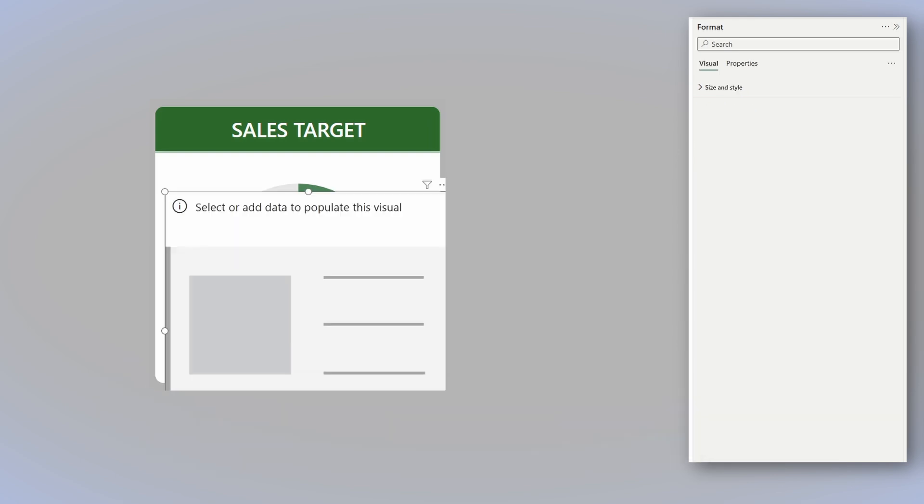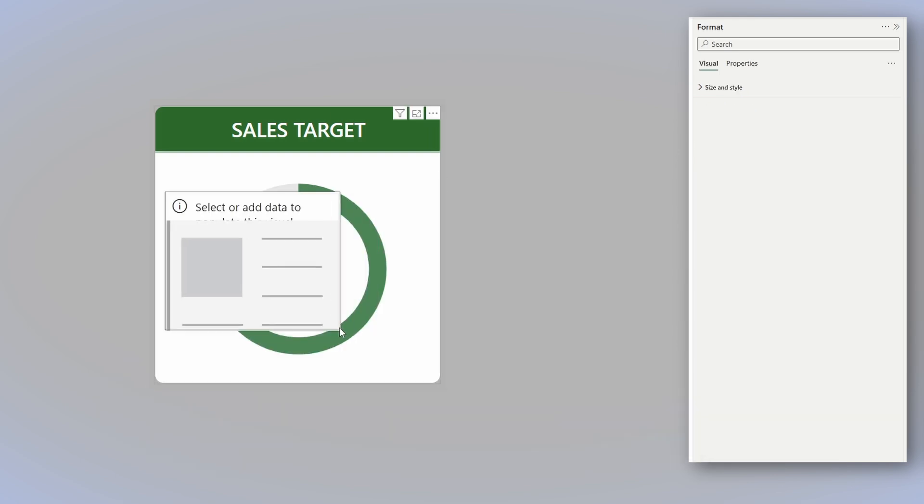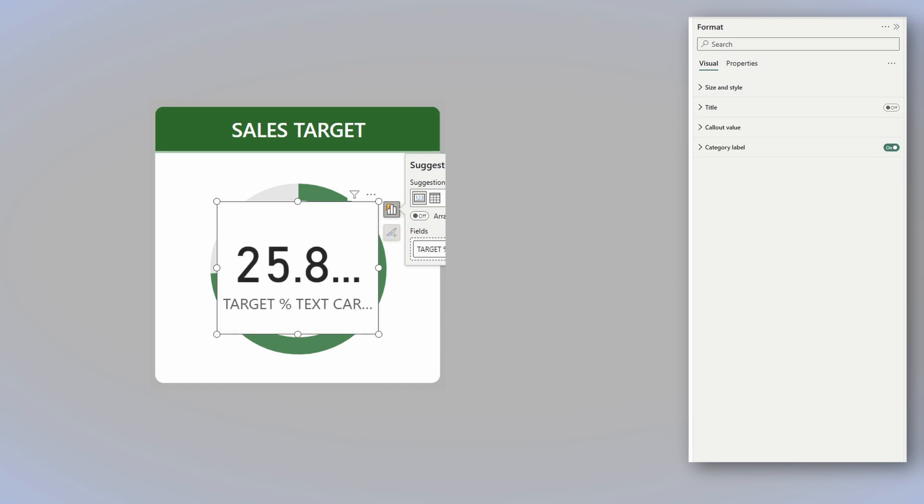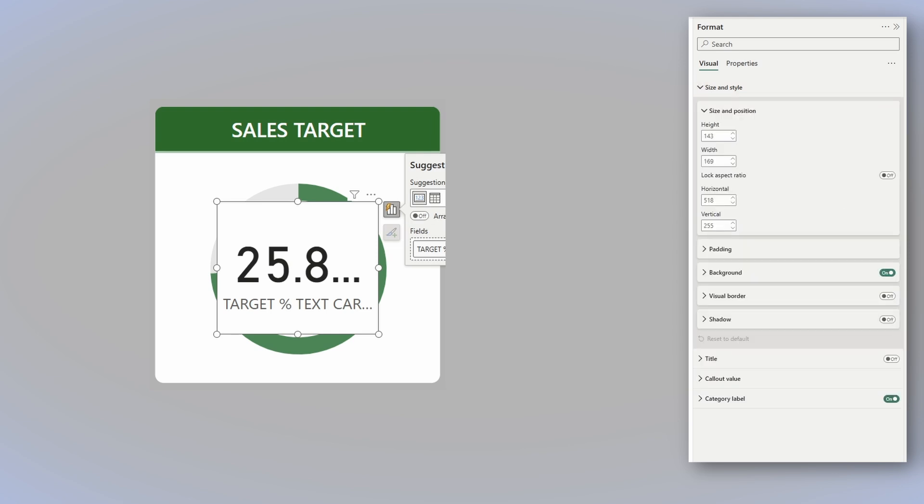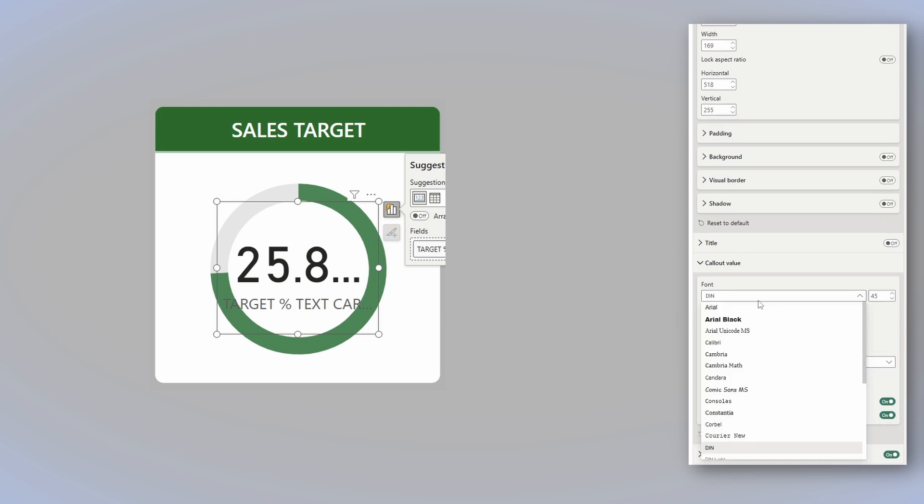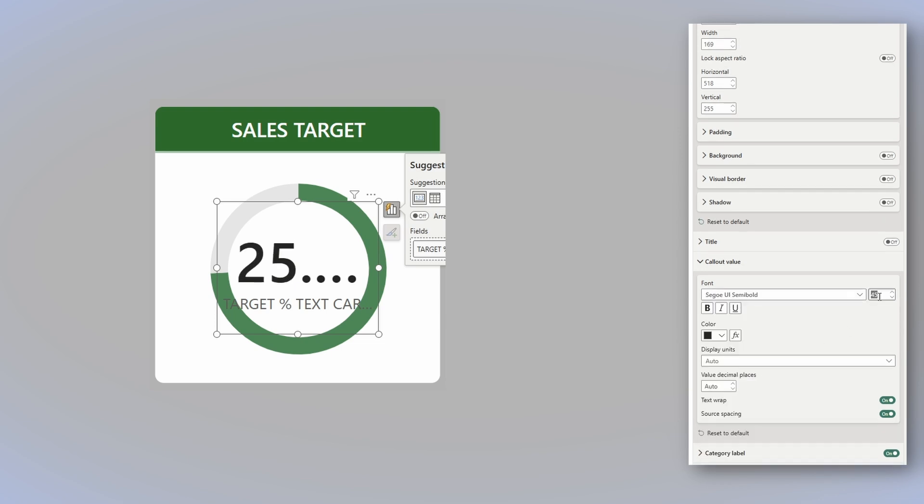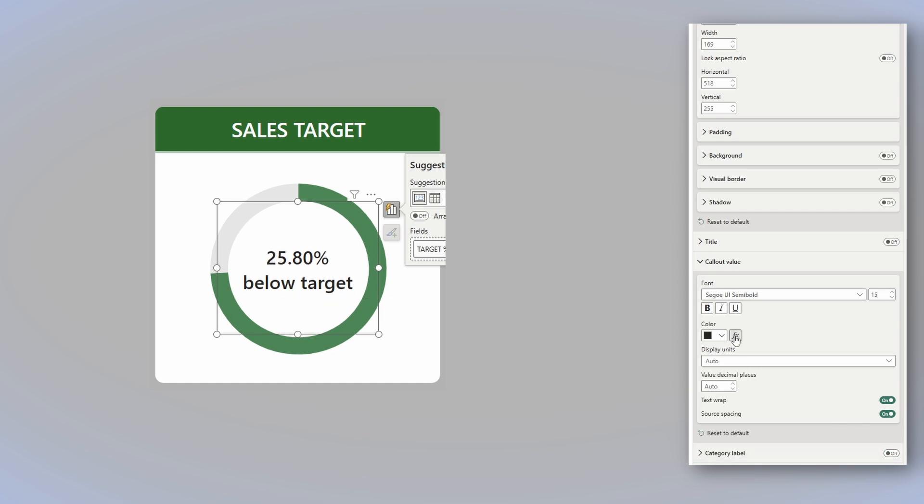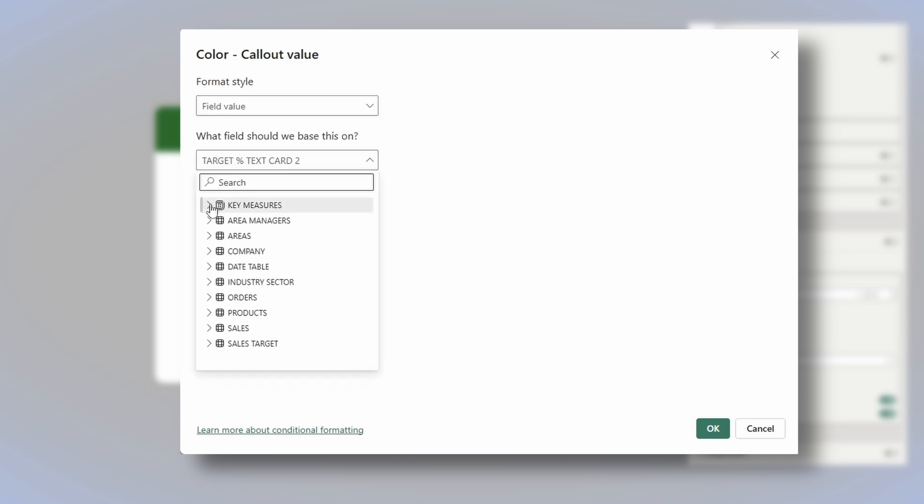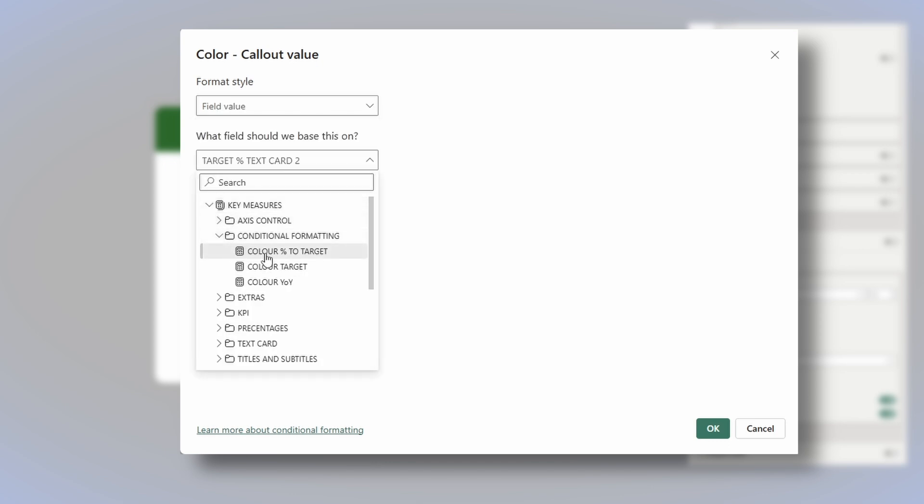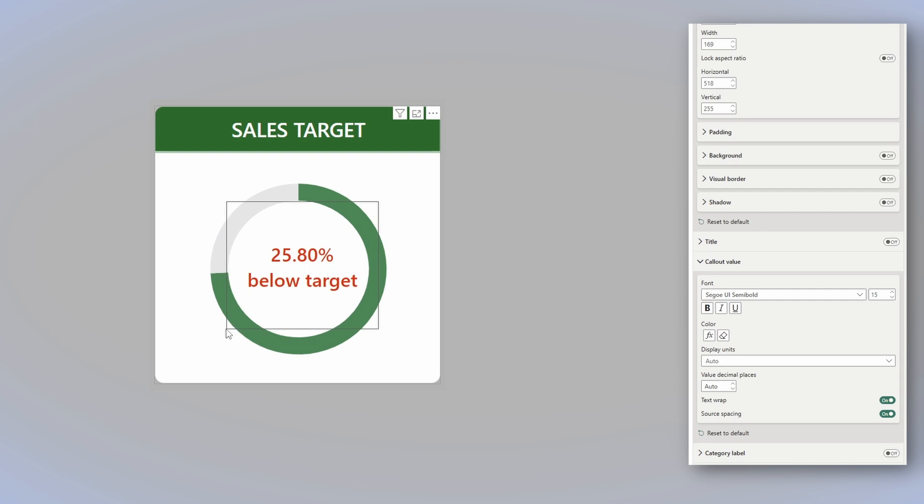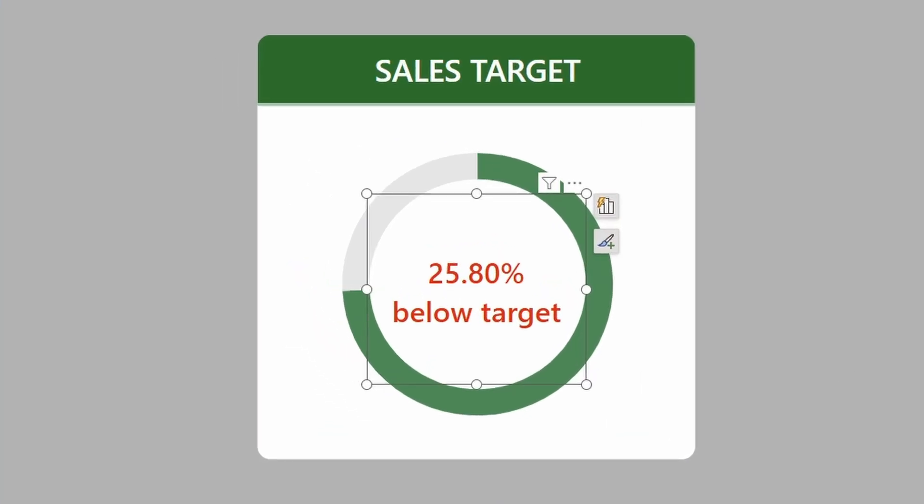Add a regular card, resize it to fit in the donut. Doesn't have to be 100% perfect now. And all you have to do is add the same measure that we used before, the one that returned the percentage we are above or below target. And for this one size and style is pretty simple, turn off the background. And then we move to the callout value. And we need to change the font and the size to make sure that the text fits right where we need it to fit and turn off the category label. For the color of the text, we can use the same conditional formatting measure that we used before that returns a red color when we are below target and green color when we are above target. Now that's left to do is play a bit with the size and position center it. And that's about it.